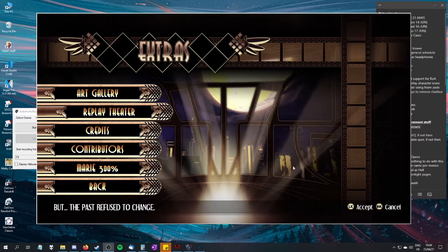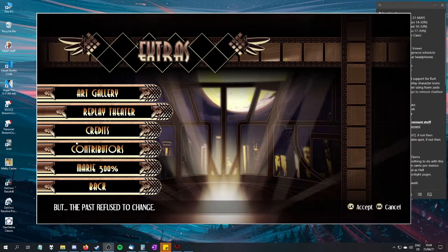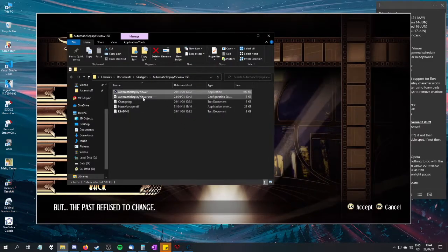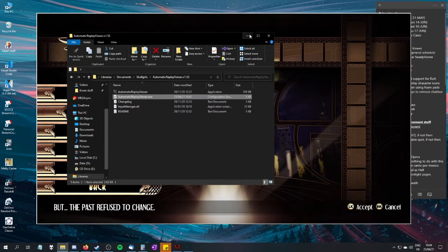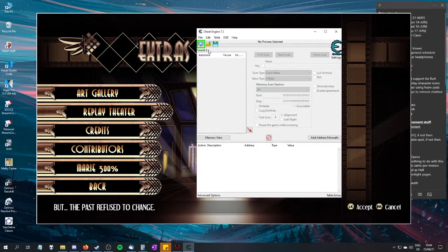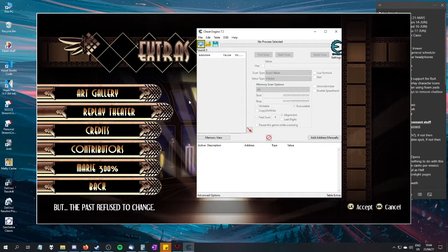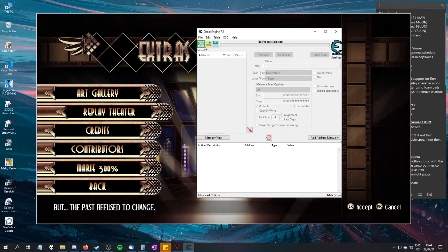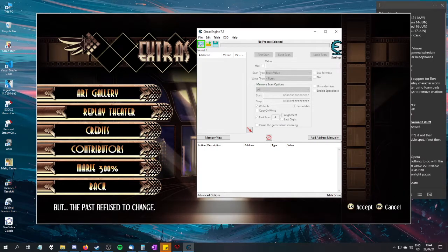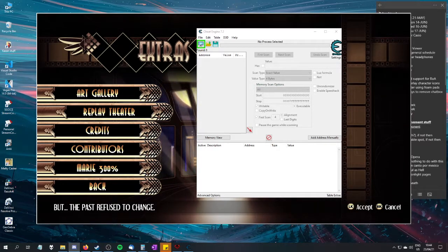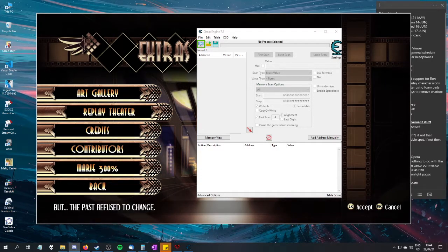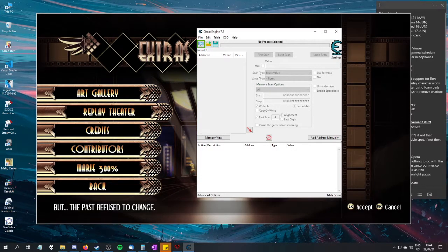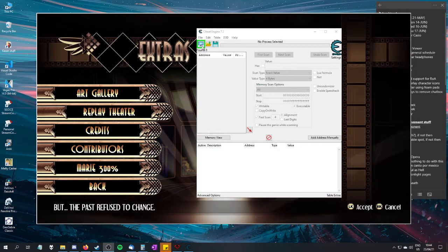So you will need a couple of things. Obviously, you'll need Skullgirls. You will need your Automatic Replay Viewer folder that has a couple of files in it. Specifically, we're looking for this file. You will need Cheat Engine - just grab the latest version. And you will need one specific value that I can put in the description. You need the specific value because otherwise it won't work.